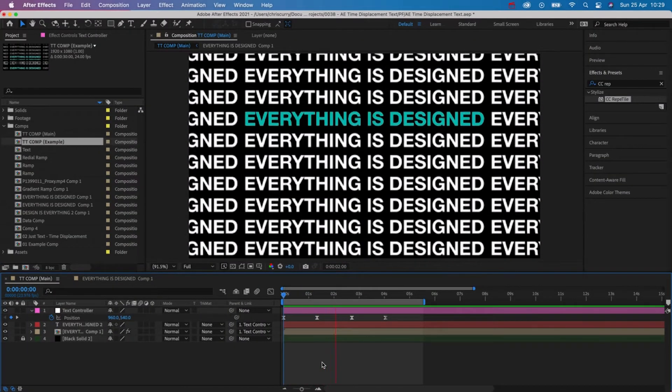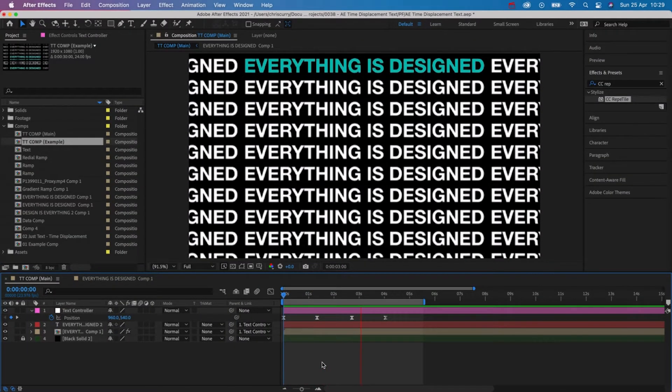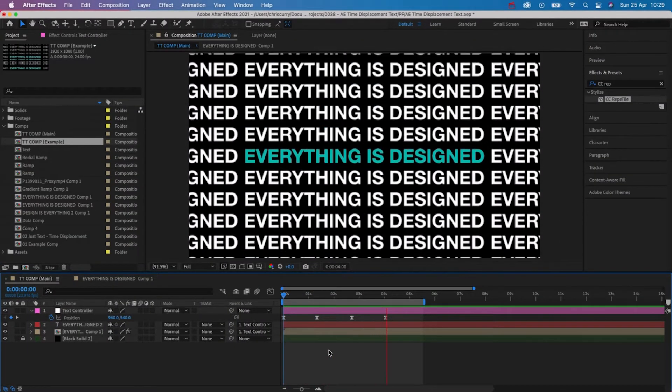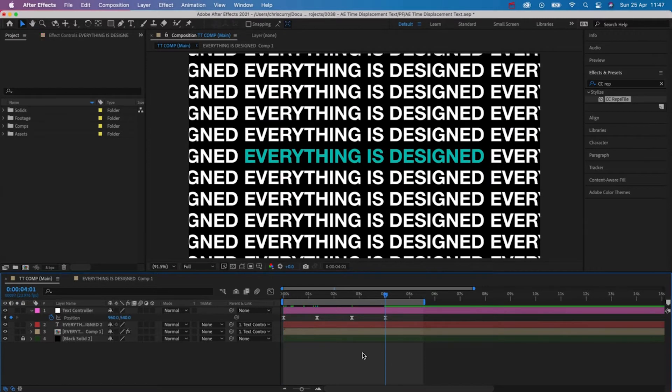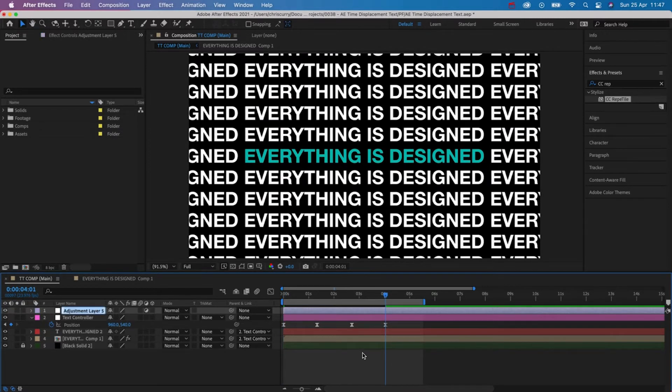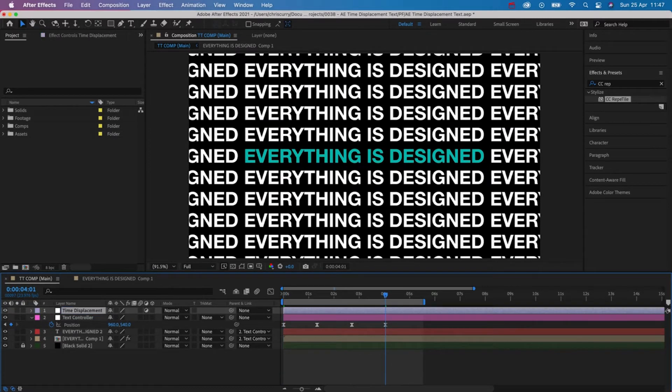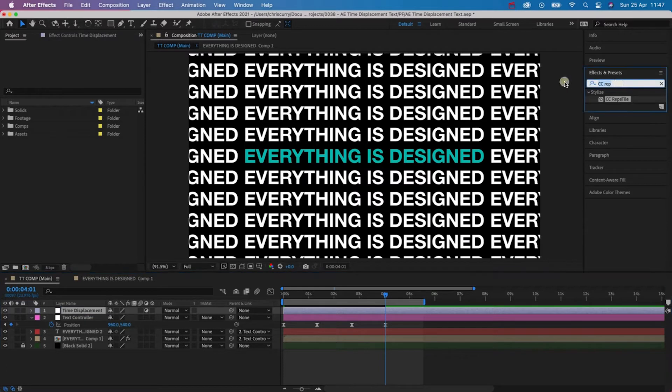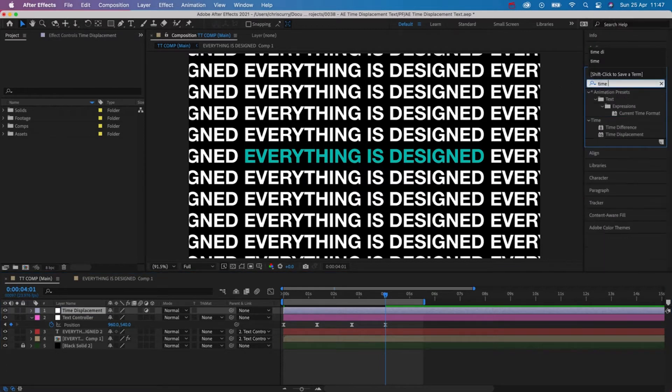So with everything set up it's now time to add in our time displacement. To do this we need to create an adjustment layer. Then go to our effects and presets and search for time displacement.